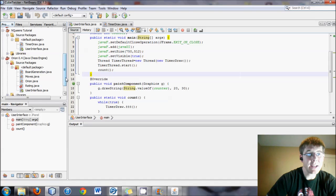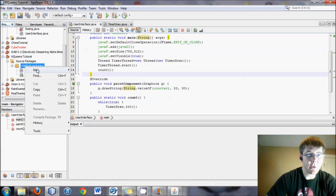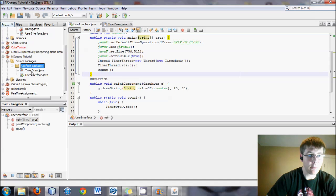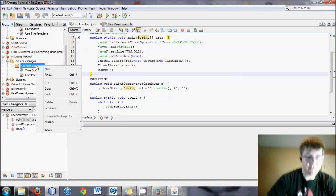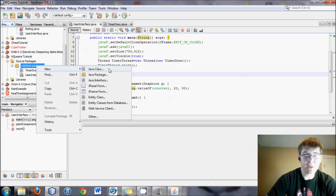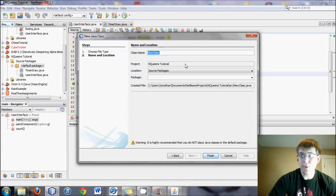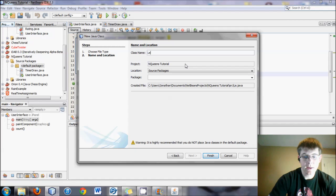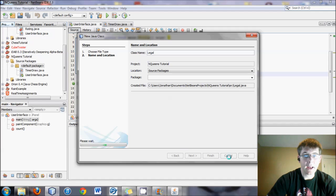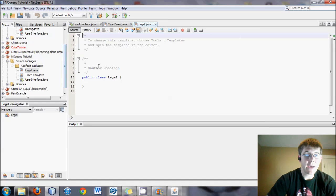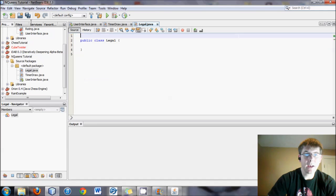We will do right click on the default package where you have the other Java files, or if you're on Eclipse it's a little different, but just create a new Java class, just plain. And we will call this one Legal and click finish.